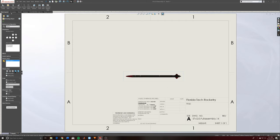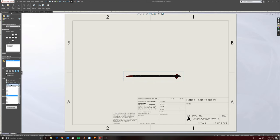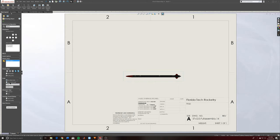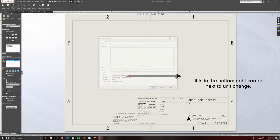Now I want to change the type of view — I'm going to go with Shaded with Edges so you can actually see the different colors and textures I've applied. For scale, you're going to want to go to Use Custom Scale; most of the time it defaults to sheet scale, which you can update in File Properties.